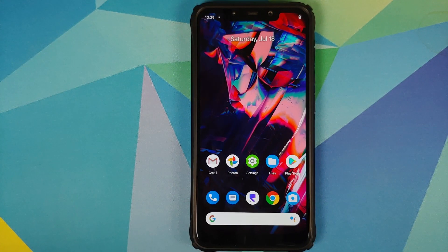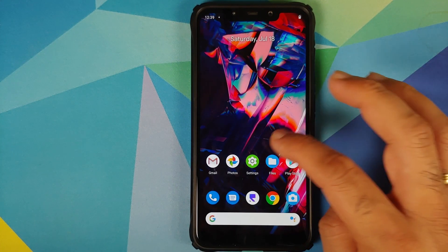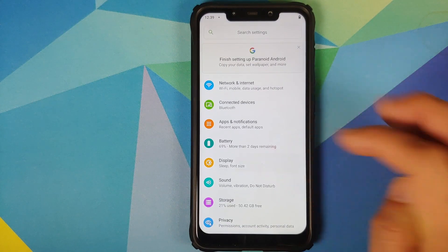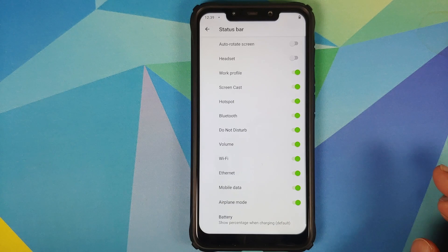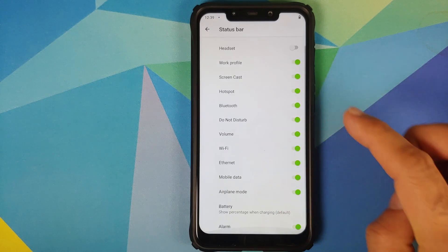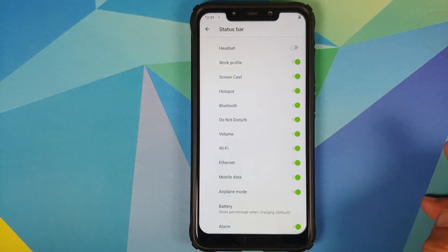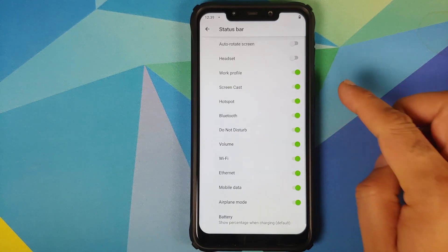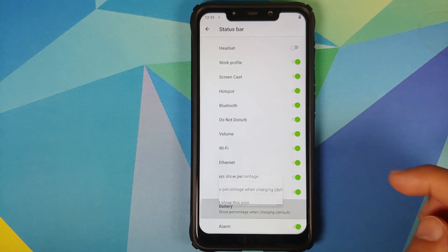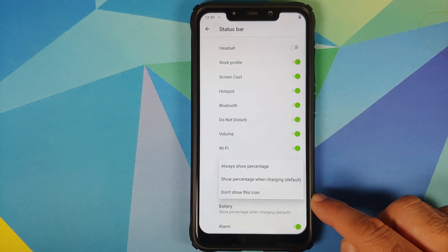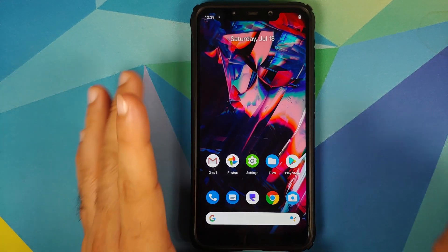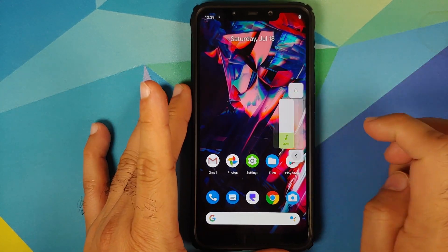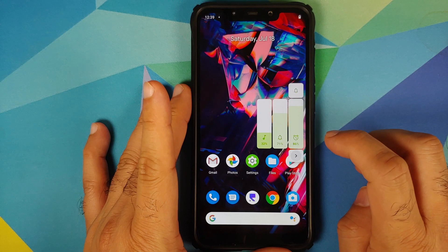Last but not the least, they have also added a status bar icon manager. Go into Settings > Display > Advanced, and bam, here it is — Icon Manager. You can now configure or control what icons you want to see in your status bar, with a toggle for all the different options. You also have multiple options for your battery icon.